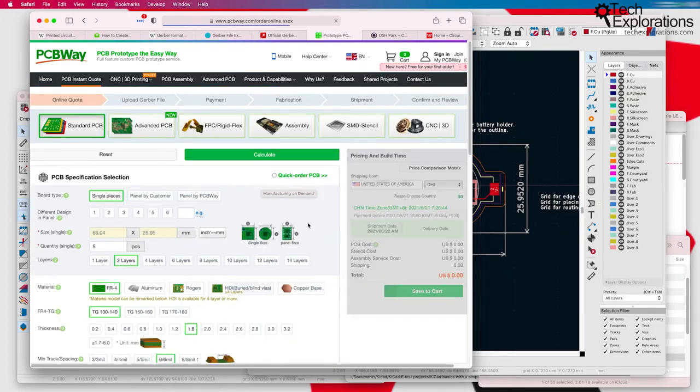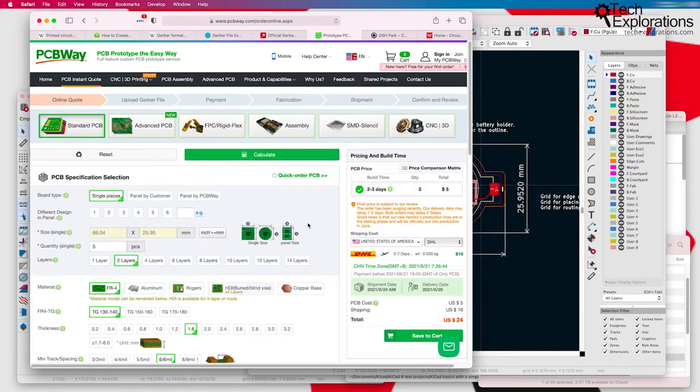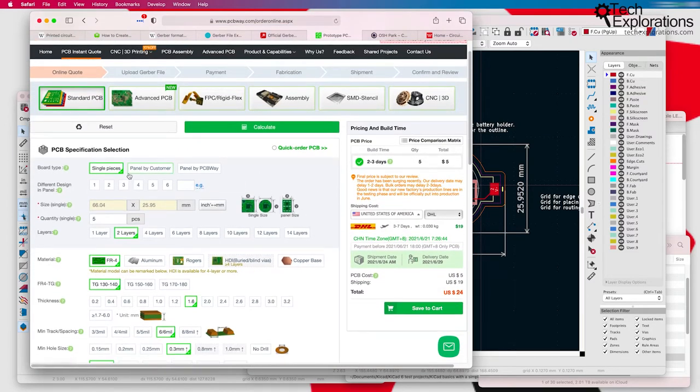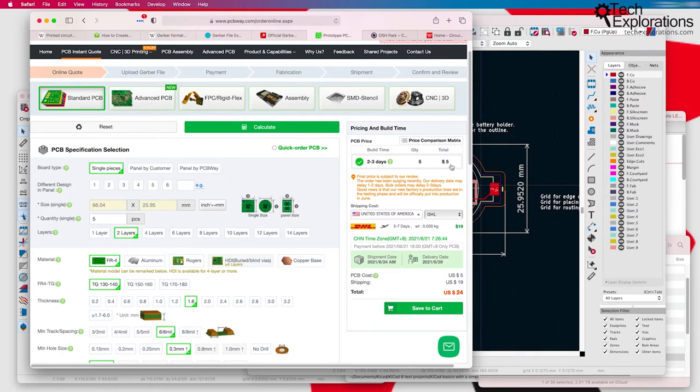This is where it gets really interesting. You can see that the quotation for a two-layer PCB with the dimensions that I have selected, the base price is $5. So it's $1 per PCB.